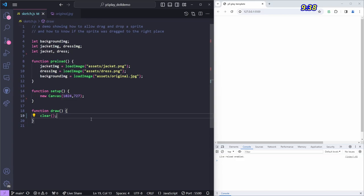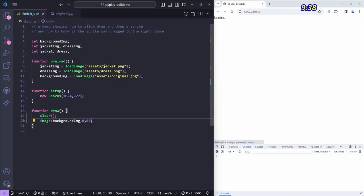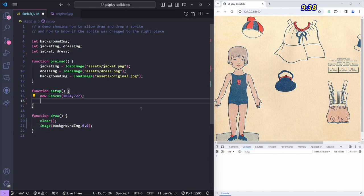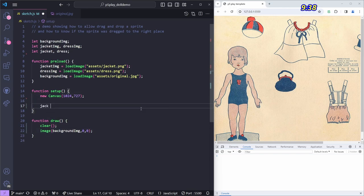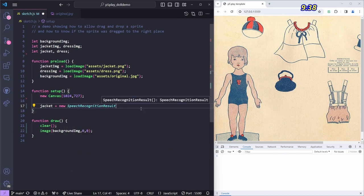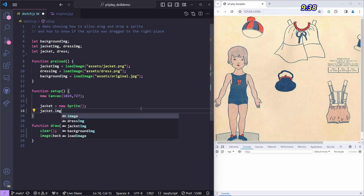I made the canvas the same size as the background image, which is called 'original'. All I should have to do is display that image as the background — here's the variable name and where I want to put it. Now I've got the background in place, and I'm going to put the jacket there not just as an image but as a sprite.